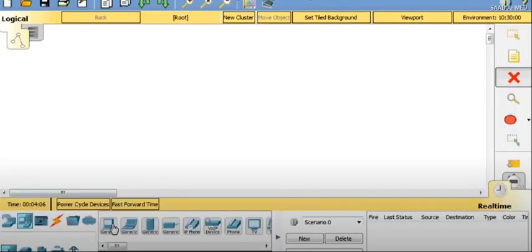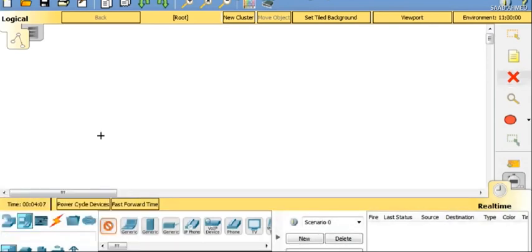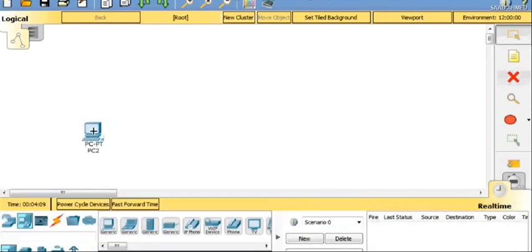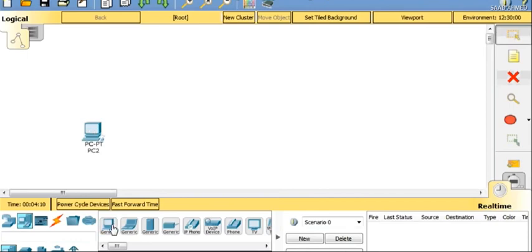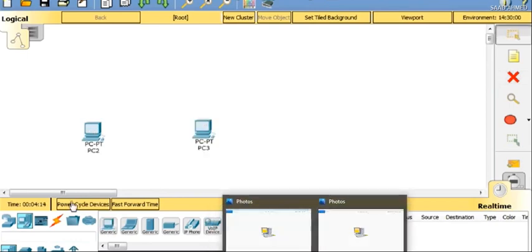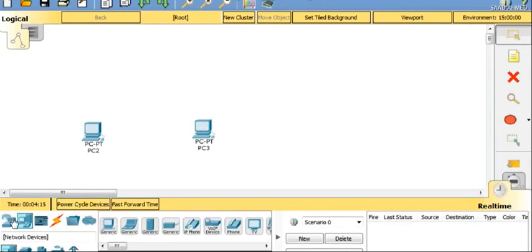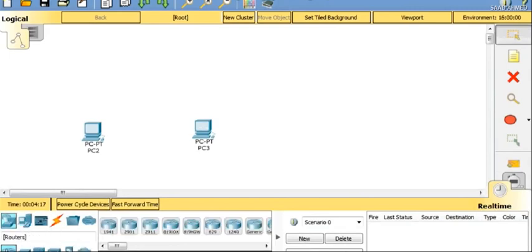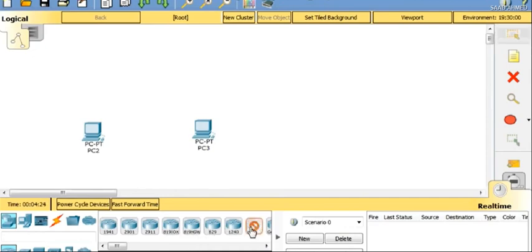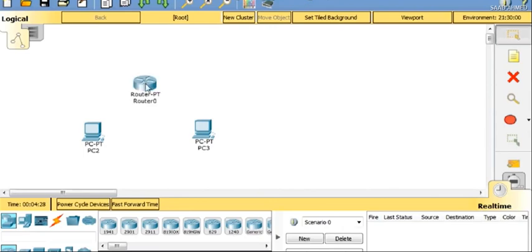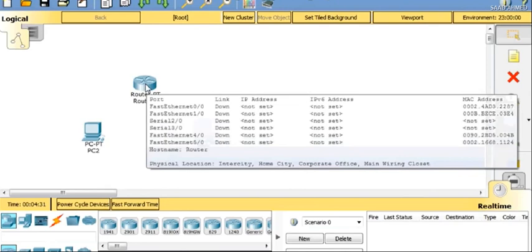So let's start. This is the environment which you can see, and I'll be just putting on two PCs. You can see the PCs here, and here we have different routers. I'll be using the generic router. Let's place the router.